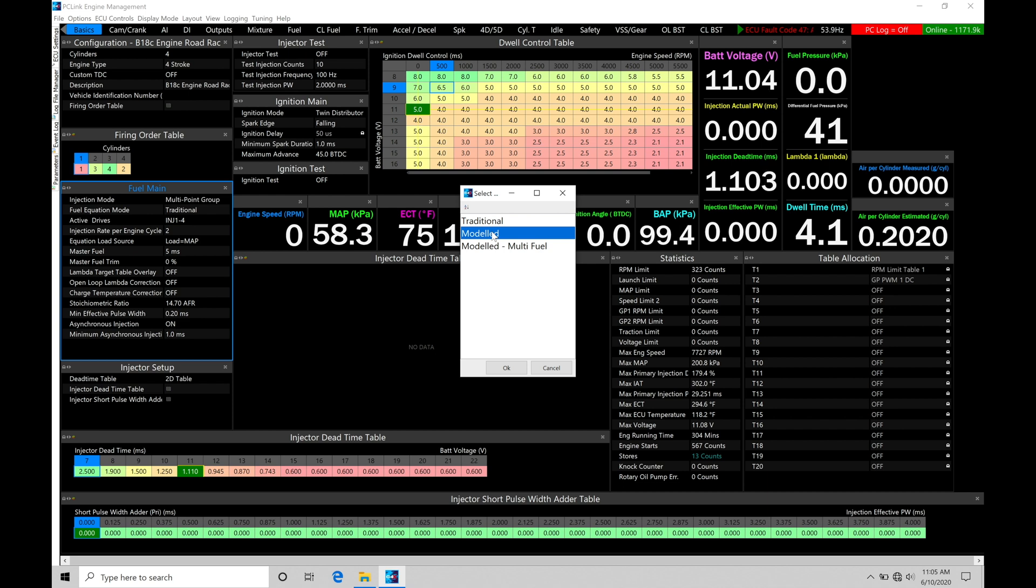Now, ultimately, either way, either method that we have to choose from here, will deliver the exact same injector pulse width, and then we'll find the engine should run the same between either mode.